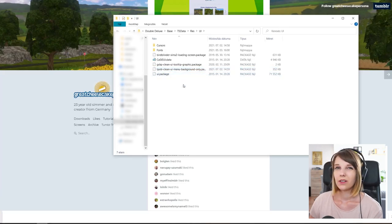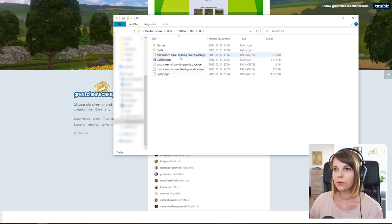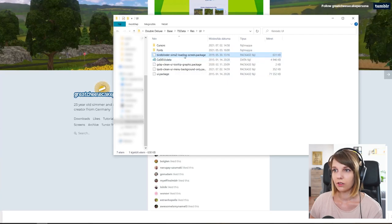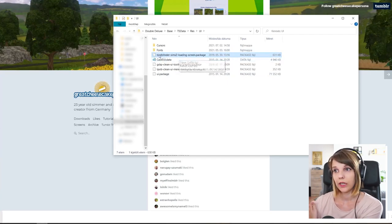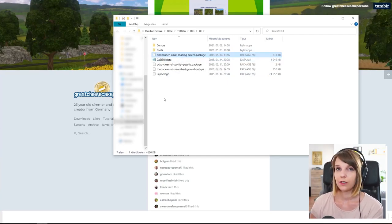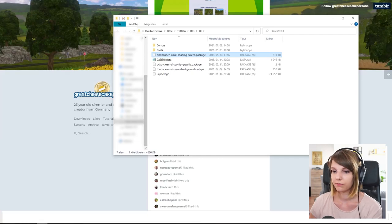This only works if you have a loading screen, which is background only. So make sure that you pay attention to that.